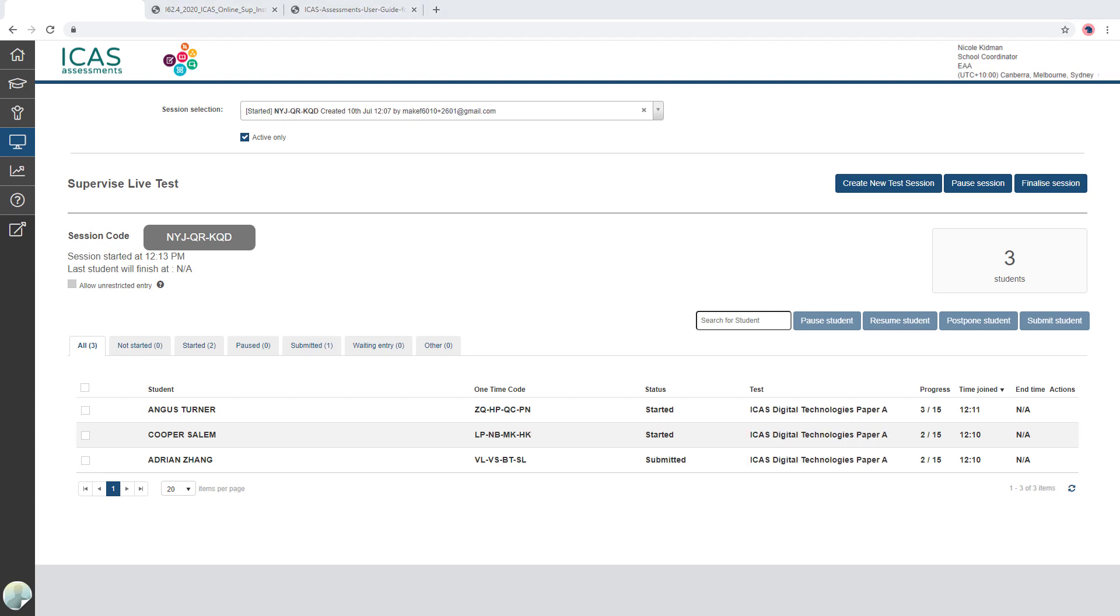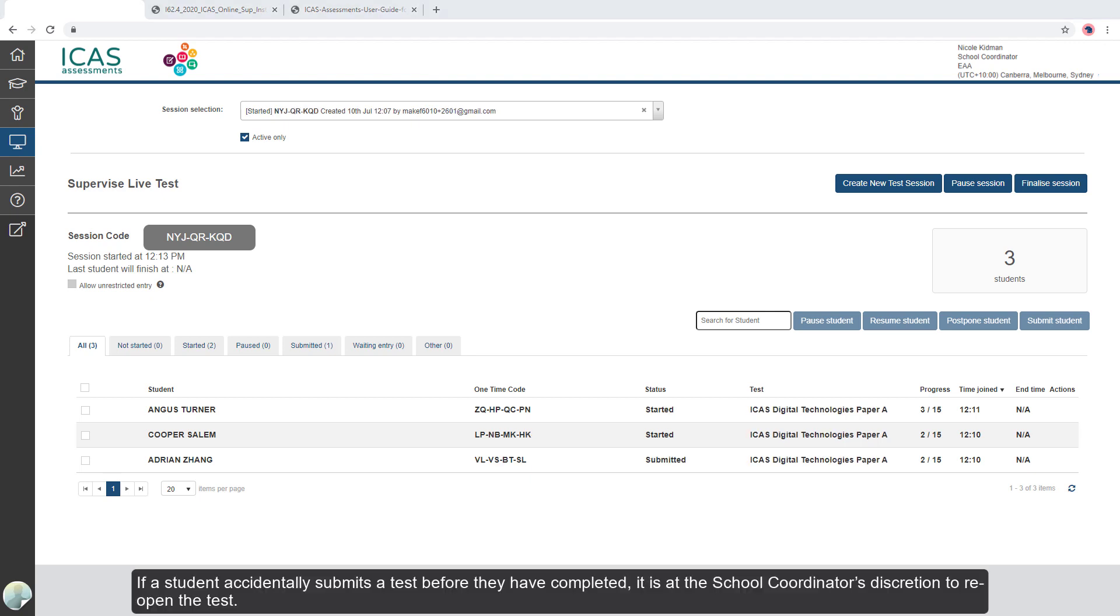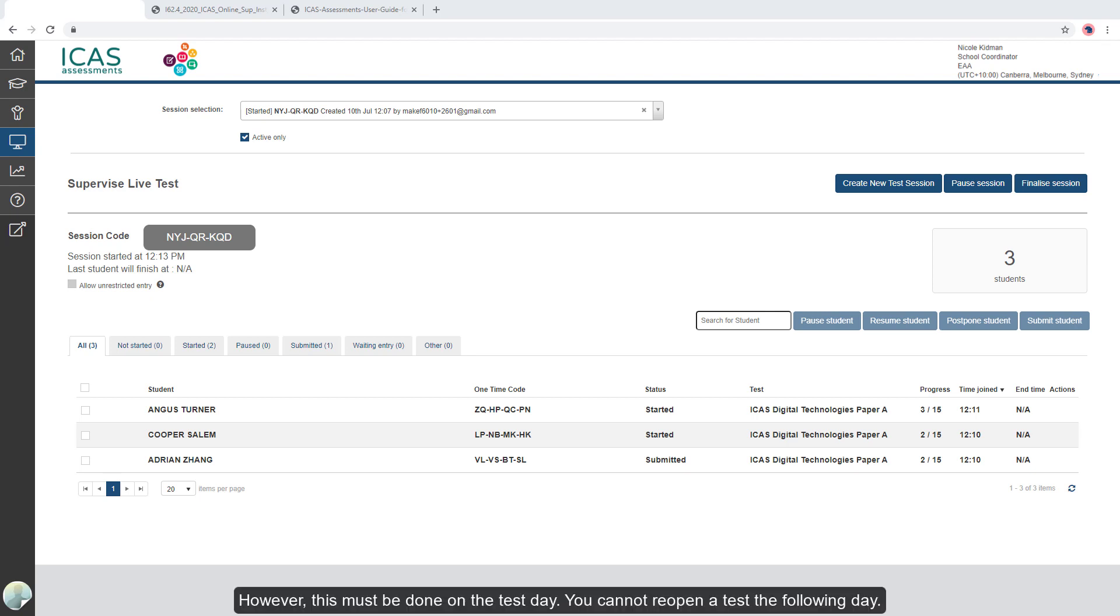If a student accidentally submits a test before they have completed, it is at the school coordinator's discretion to reopen the test. However, this must be done on the test day. You cannot reopen a test the following day.